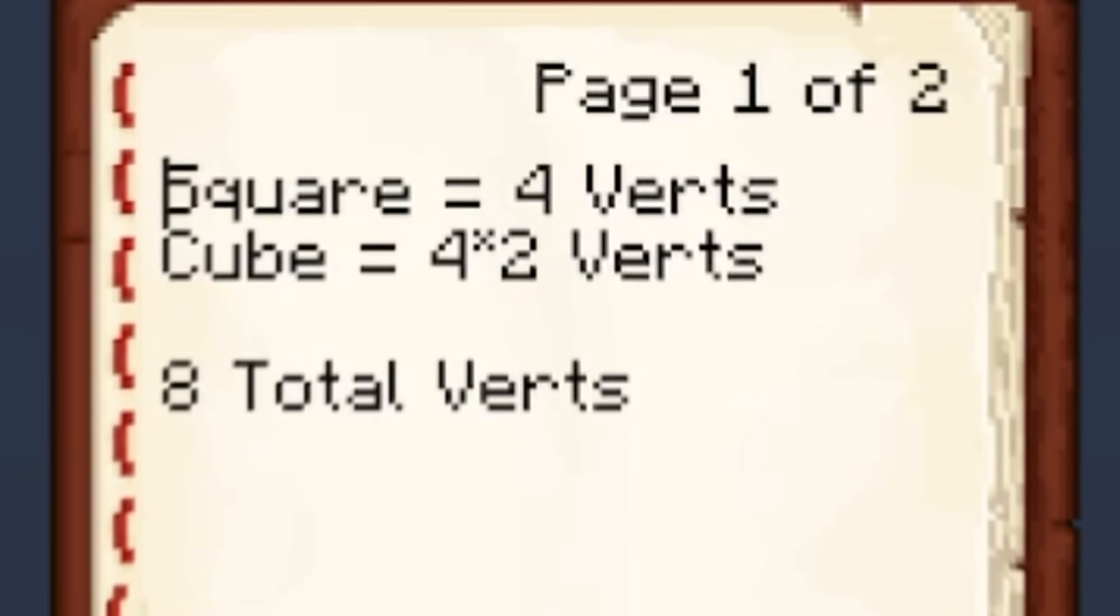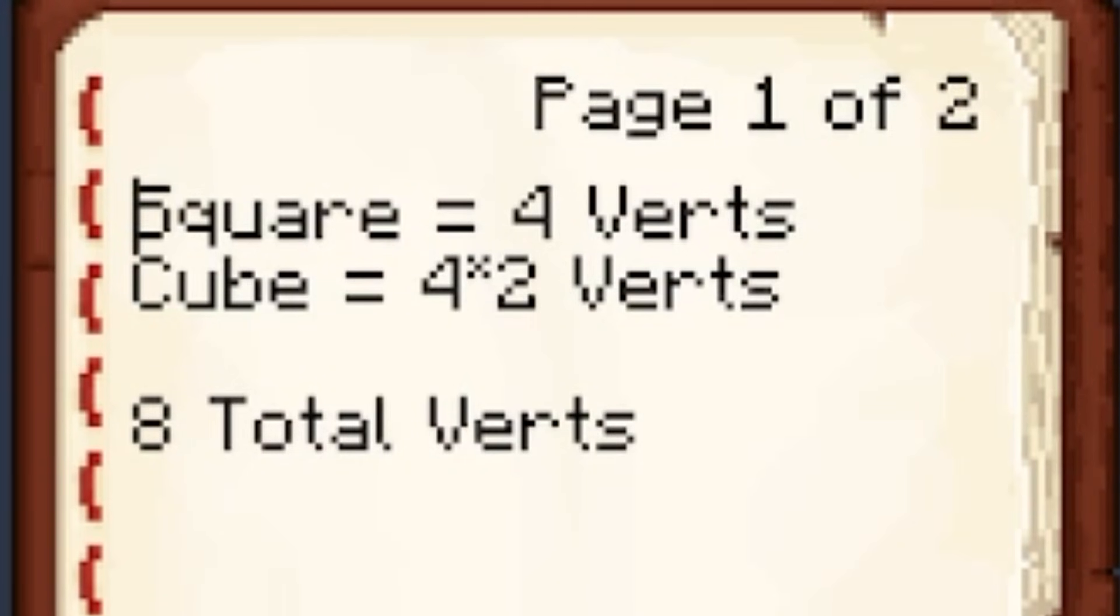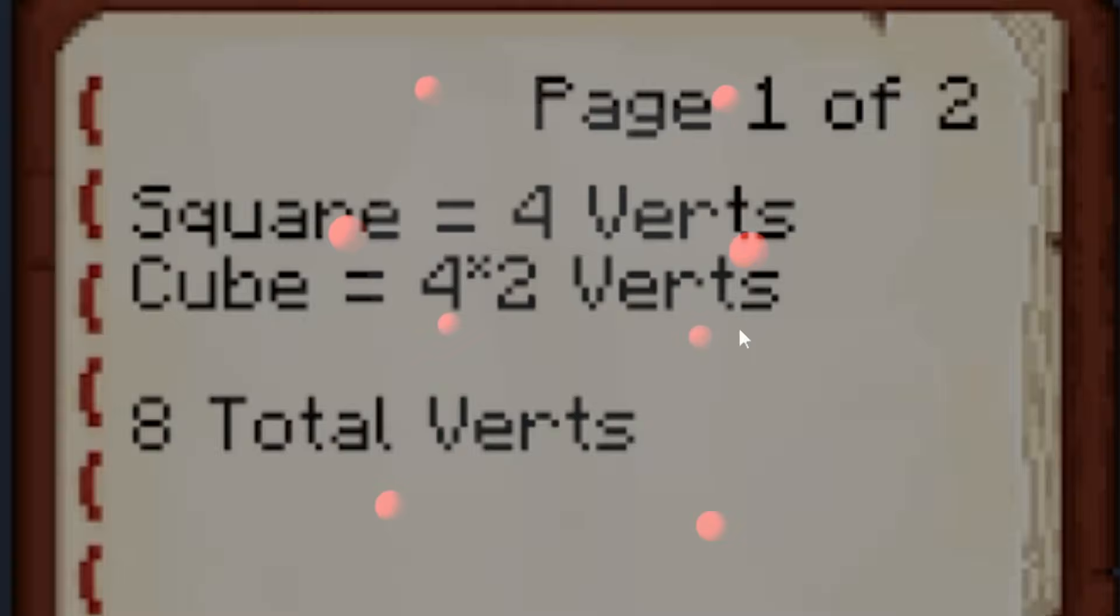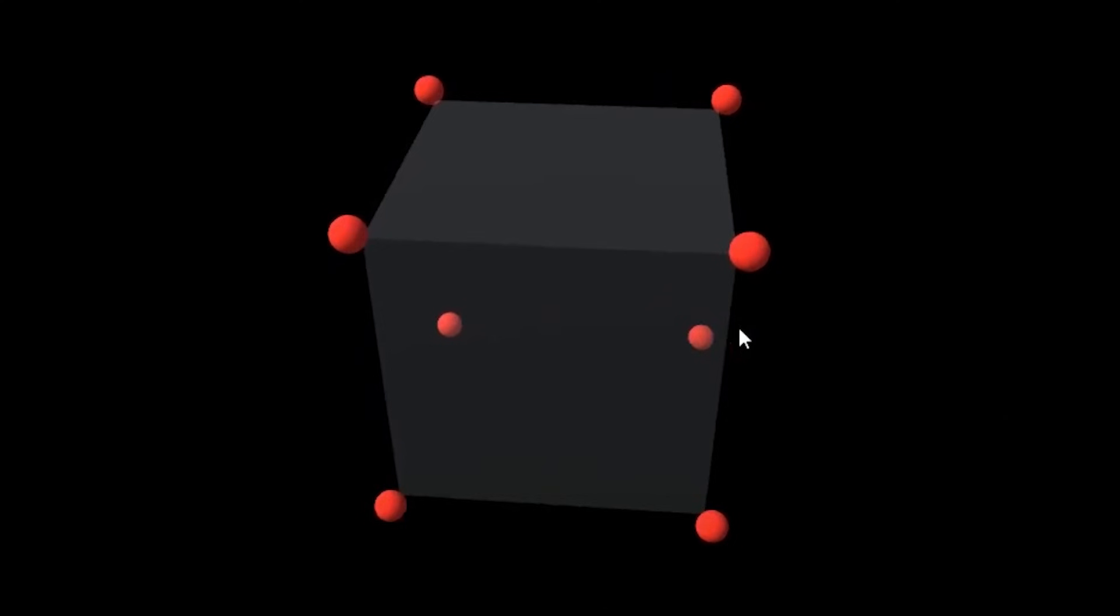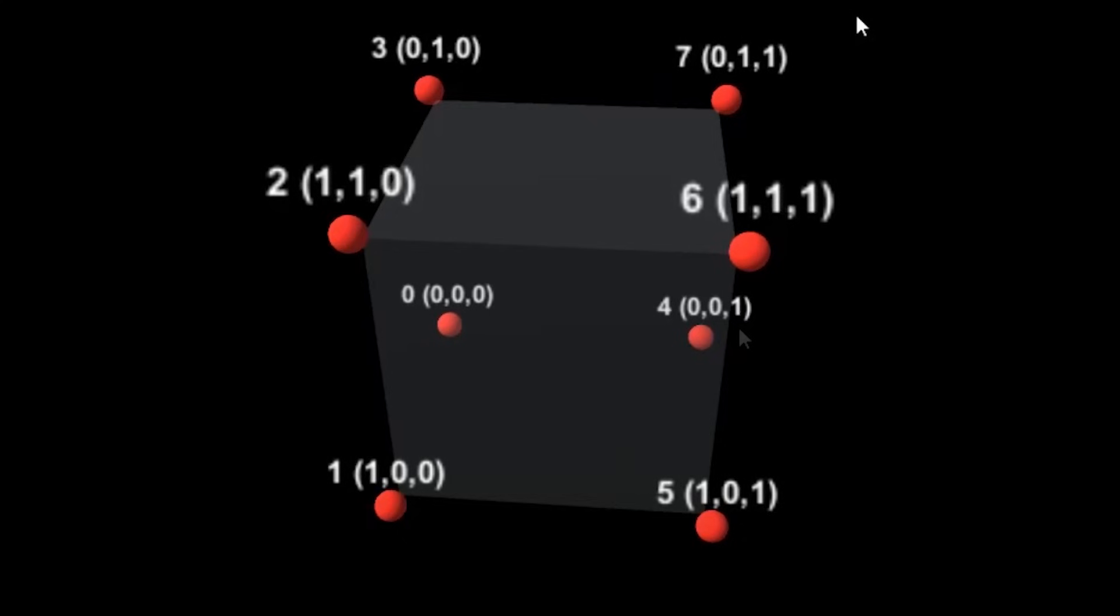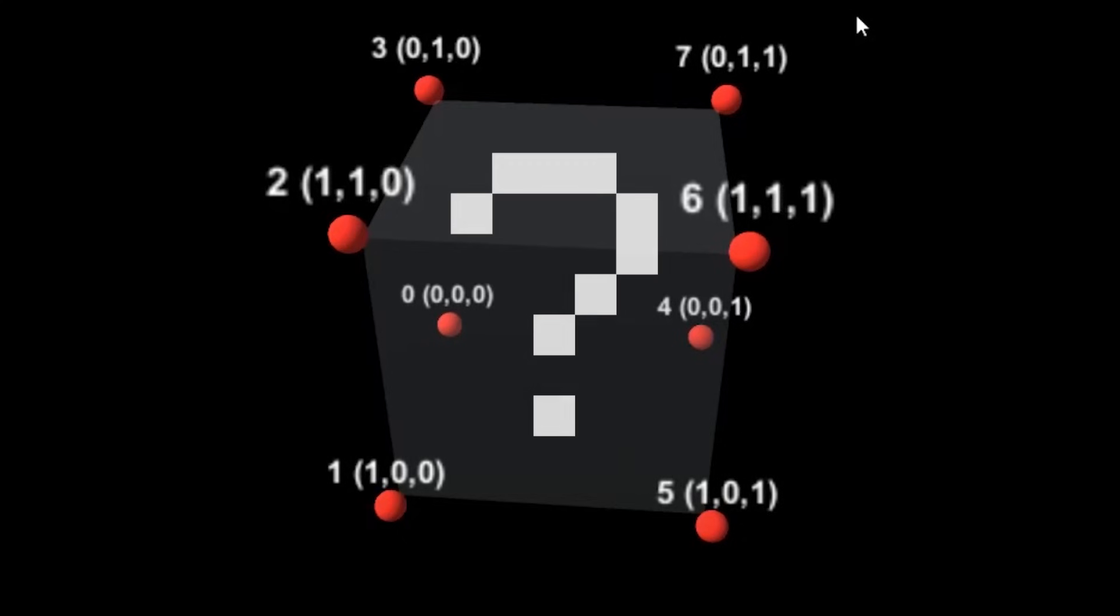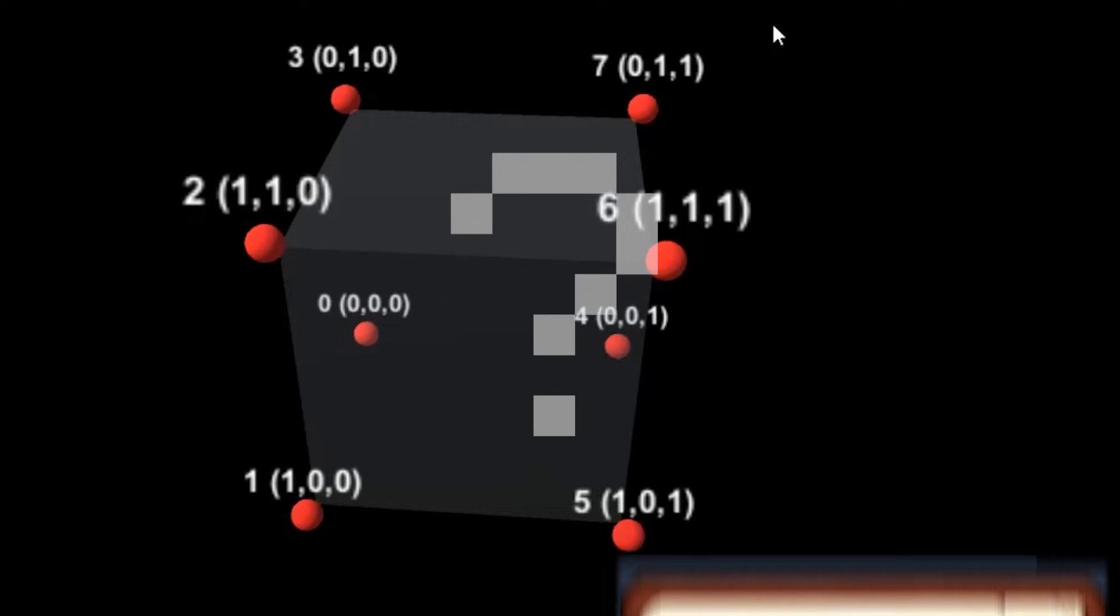Each cube requires 8 vertices, double that of a square. I'll go ahead and put the 8 points on the screen, each at their respective positions. Now, just by looking, can you guess how many triangles it takes to make a single cube?